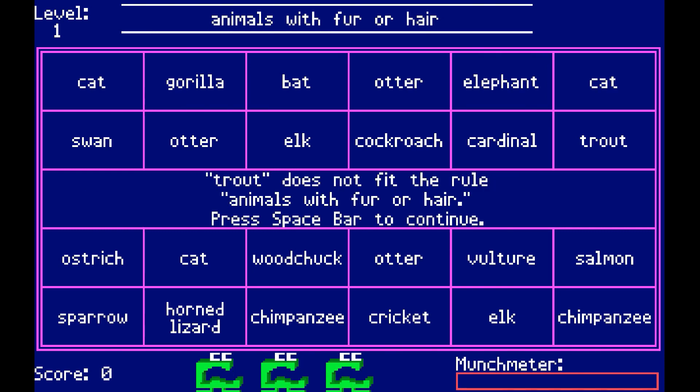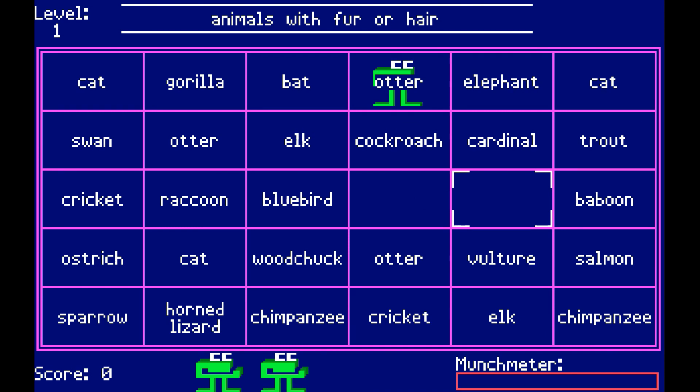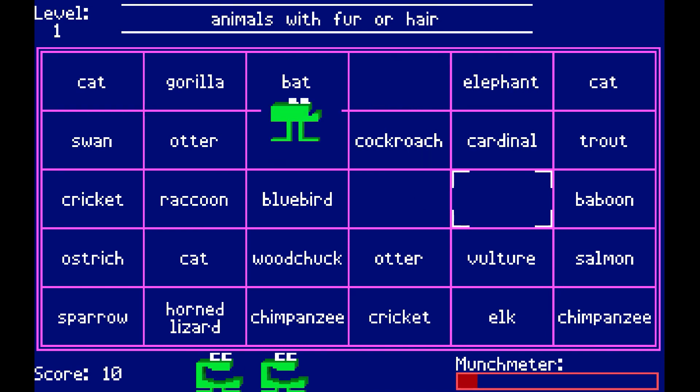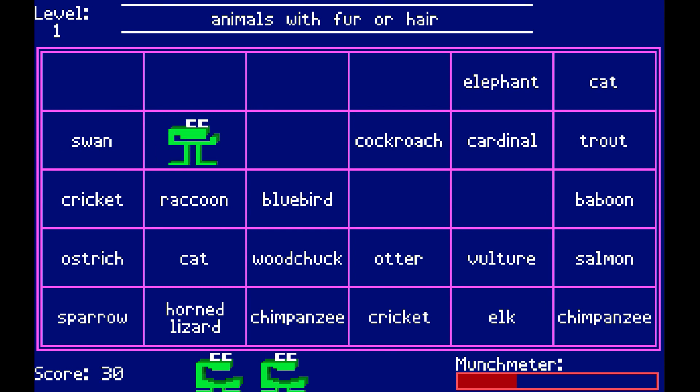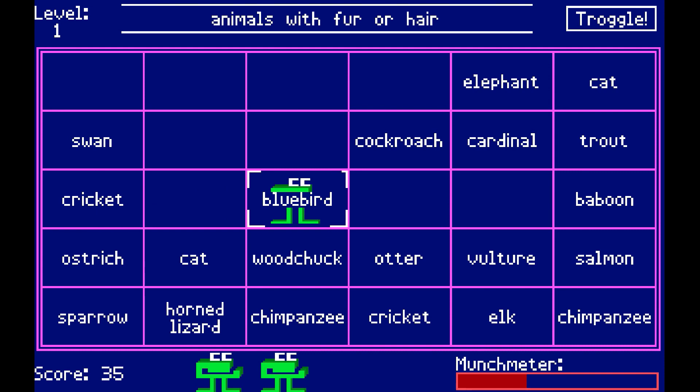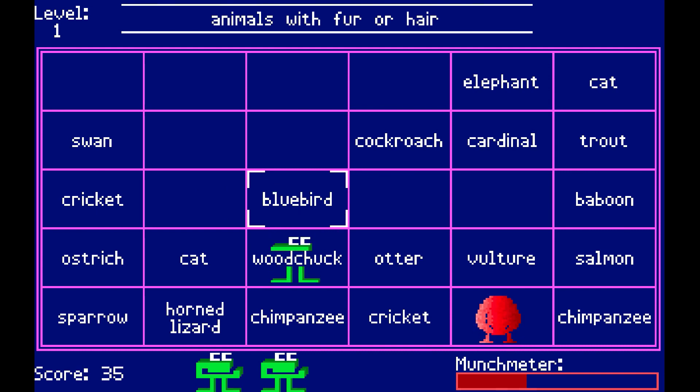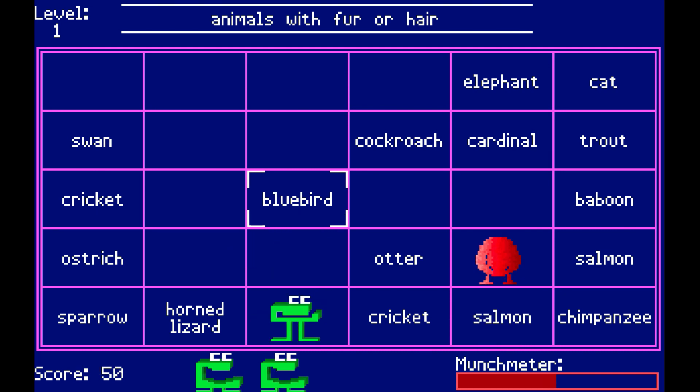This was my favorite game because it lets you munch on the terms that match the prompt at the top while avoiding the things called troggles, which would try to eat you or stop you. If you collected enough of the valid terms, you'd become a Super Muncher and you'd be able to smash the troggles with your cape.